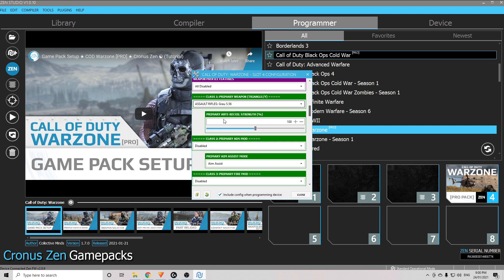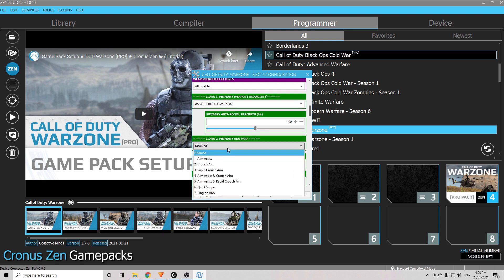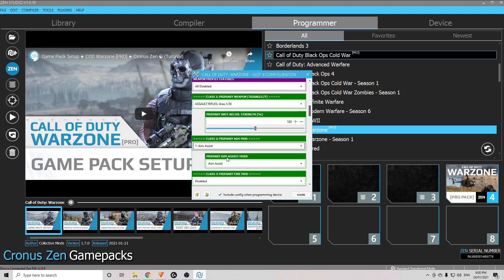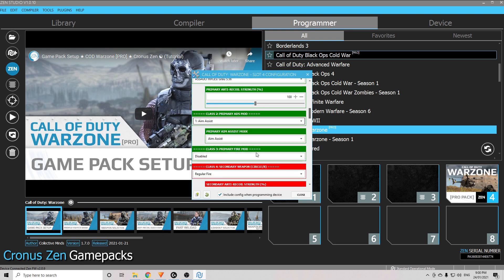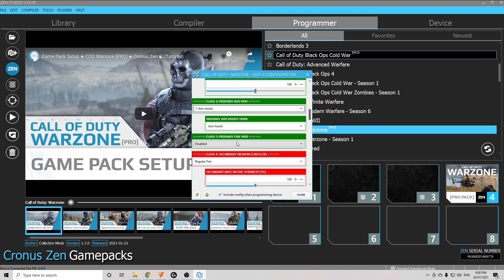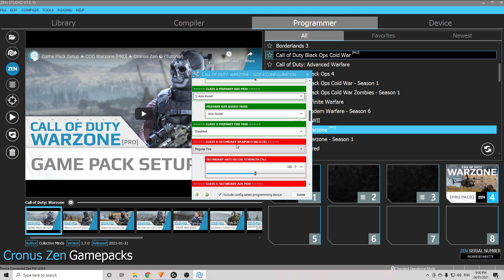Anti-recoil strength — I'm going to leave that at 100 for now. It's much better to sort that out once you're in the game because you don't know what the anti-recoil value needs to be, so it's better to leave that just for now. For the primary ADS mod, we're going to put that on aim assist. Leave the next two options and move down to the secondary weapon.